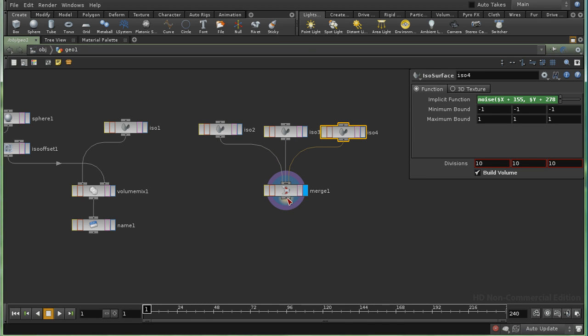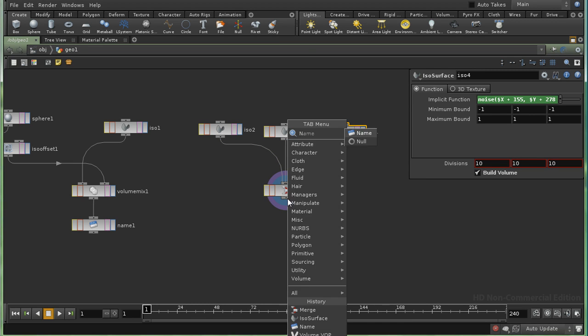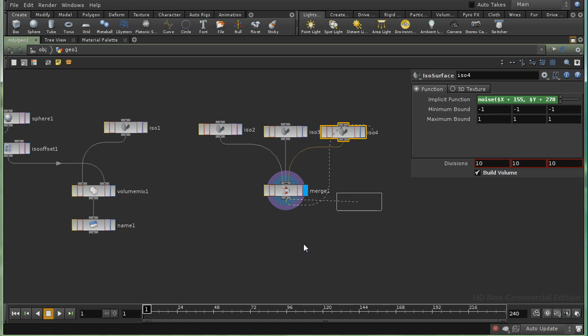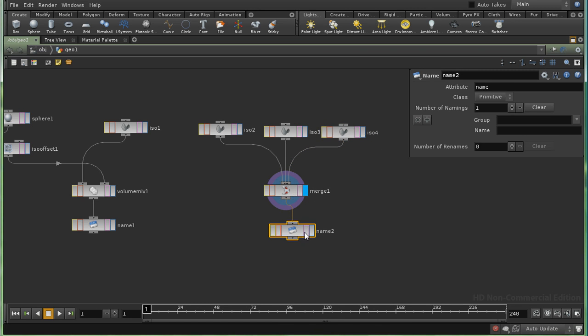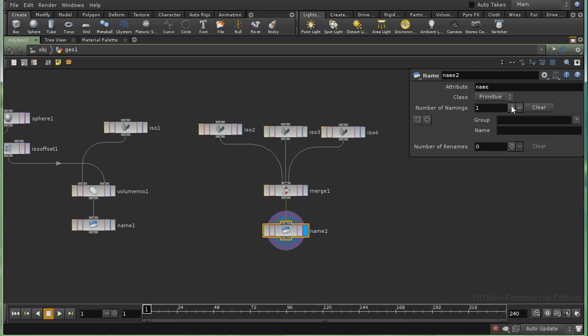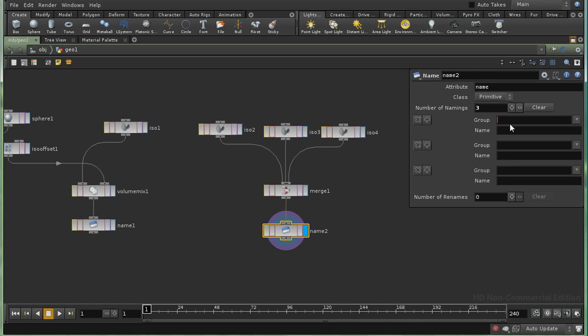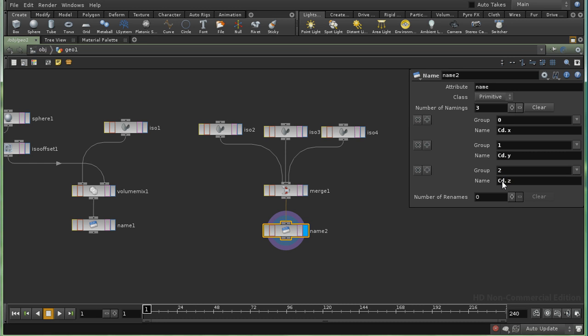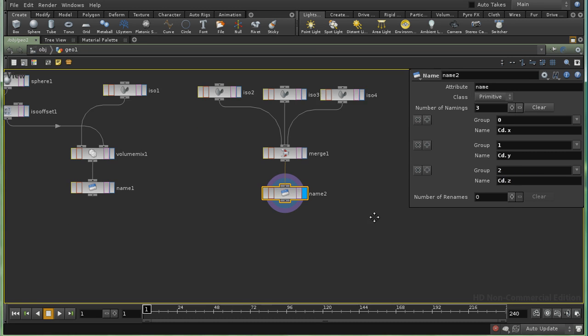And then I need to rename these. And I need three renamings. One for each. So, primitive zero we're going to call cd.x. Primitive one we're going to call cd.y. And primitive two we're going to call cd.z. And that should produce our three colors.